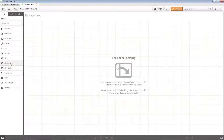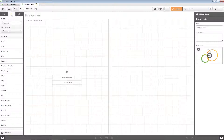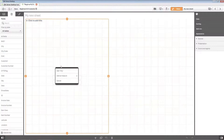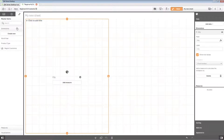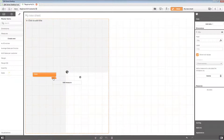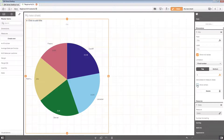You create visualizations by dragging a chart onto a sheet. Choose a dimension and drag and drop it onto the visualization. Next, add a master measure by selecting it from the master items panel. Now you have a complete visualization that you can use to explore the data in the app.